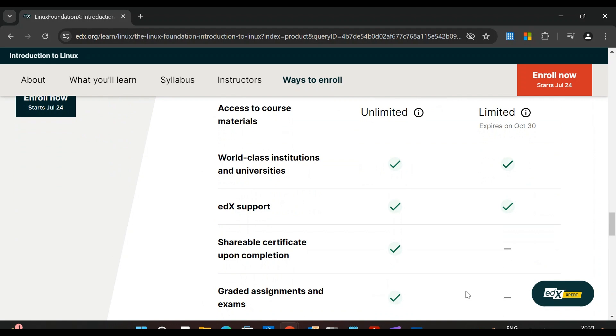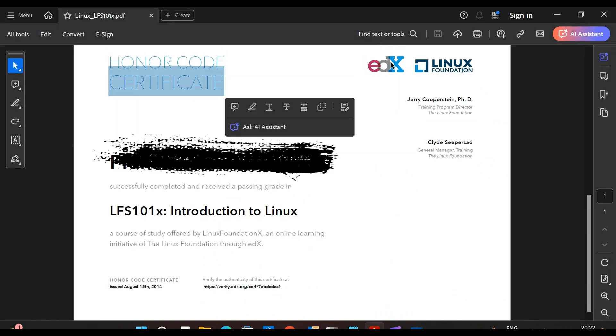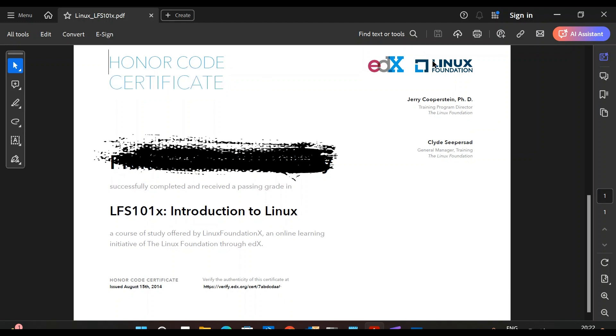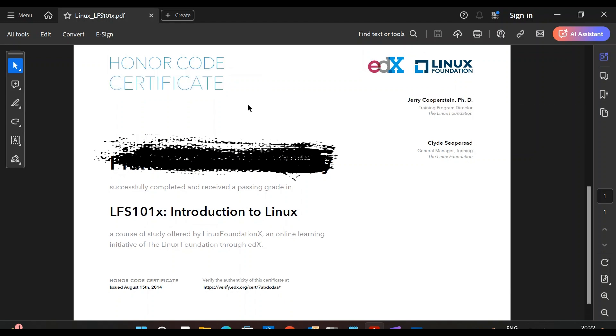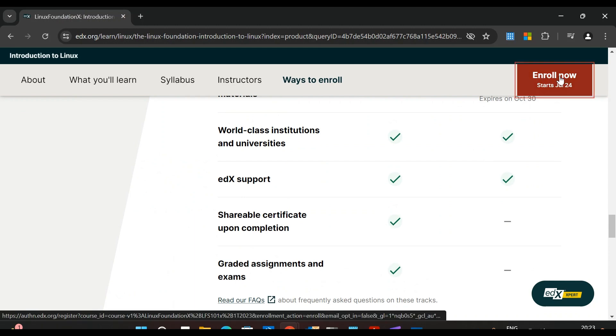This is a certificate that I earned - an honor code certificate offered by Linux Foundation. You can see Jerry Cooperstein. I have taken the free course. Even if you take the free course, you will get a certificate, and that is the best part. To start this course, just click here: Enroll Now.